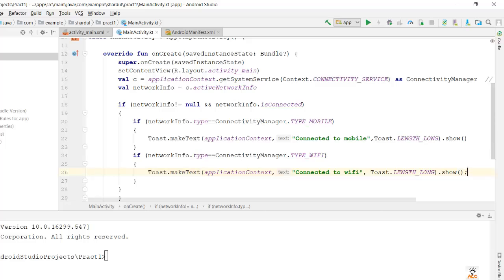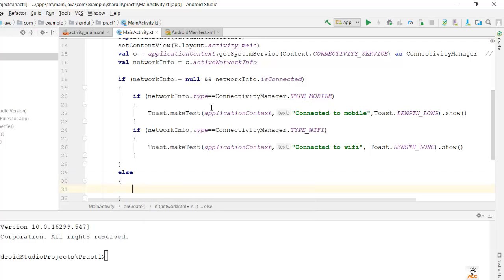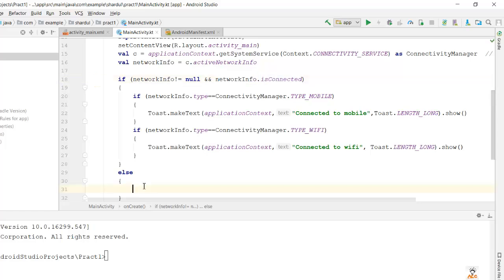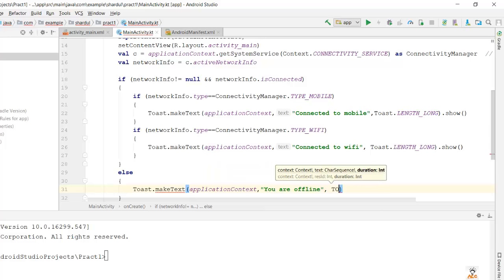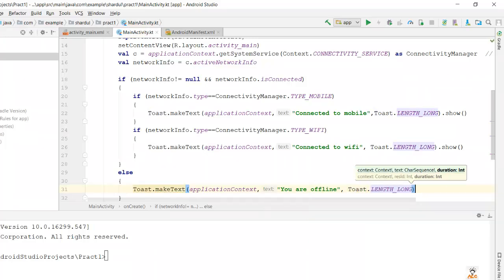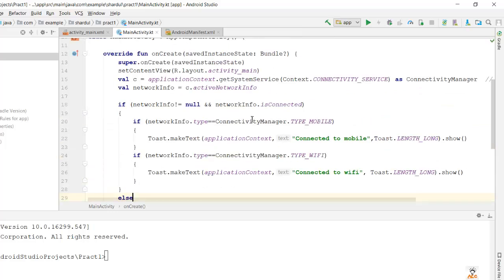I'm not putting semicolons because in Kotlin they are optional. This was the if statement block. For the else part of the main if — when networkInfo is null or not connected — we write: Toast.makeText(applicationContext, 'You are offline', Toast.LENGTH_LONG).show(). So if not connected to mobile or Wi-Fi and networkInfo is null and not connected, it falls into the else block. Now let's run and check the program — if there are any issues we'll resolve them.